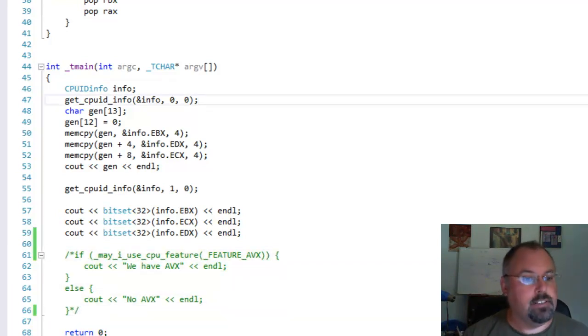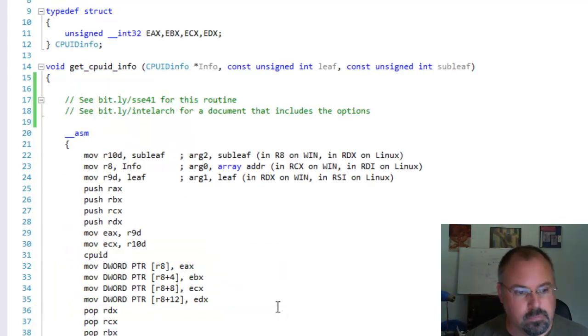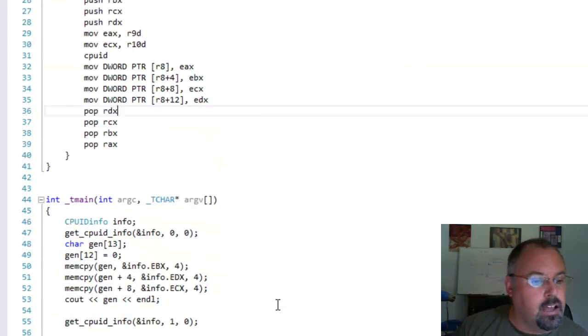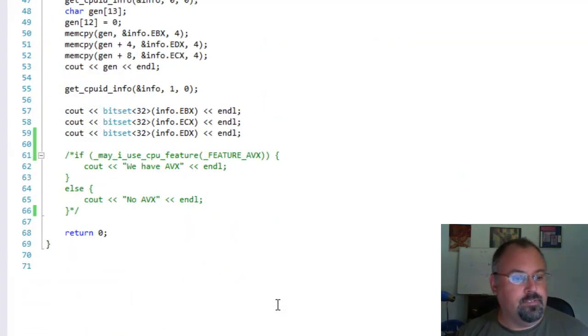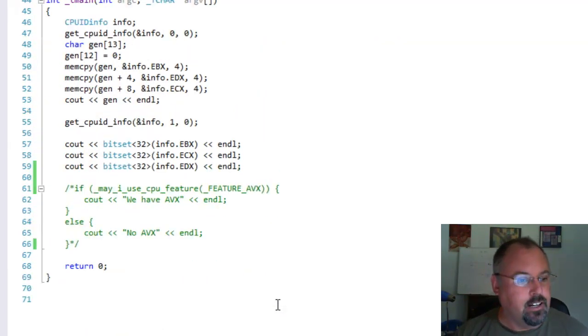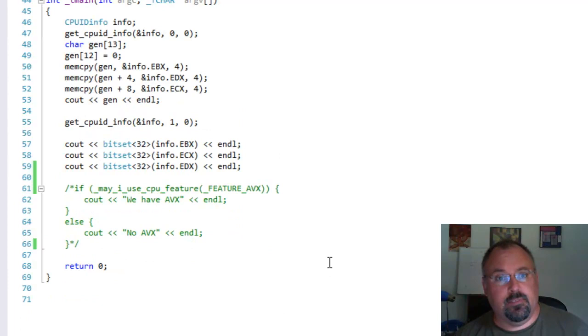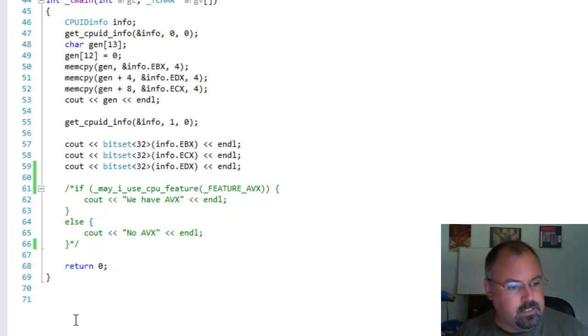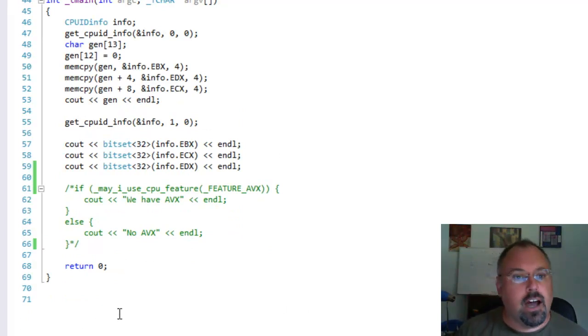And we run this. Okay, now full disclosure here. I had to pause this video for a minute because I had an error and it took me a minute to realize what I was doing wrong.